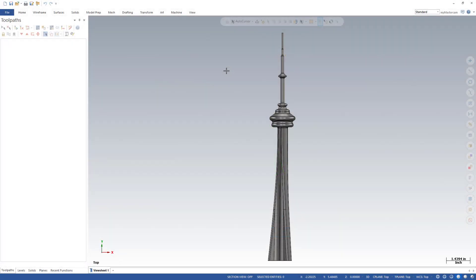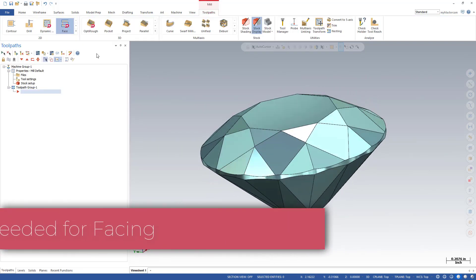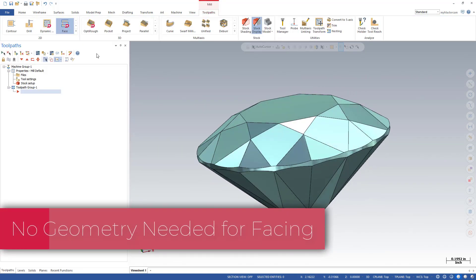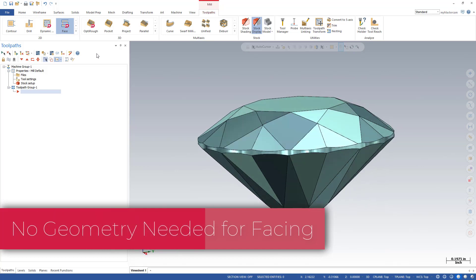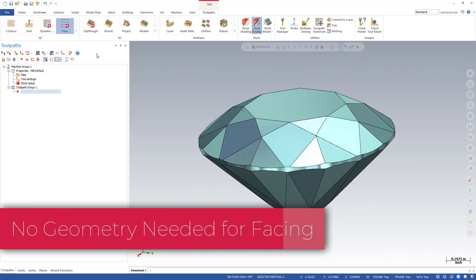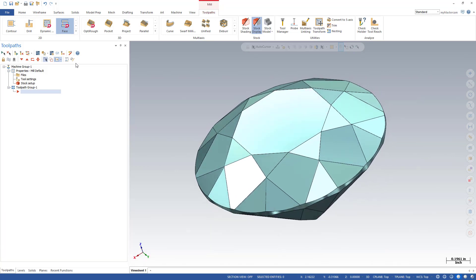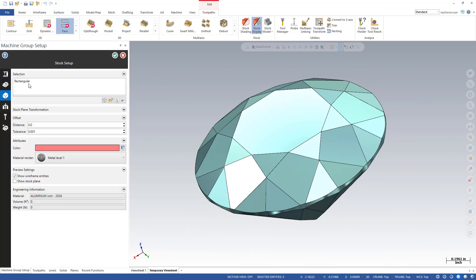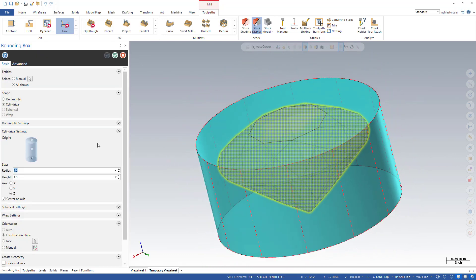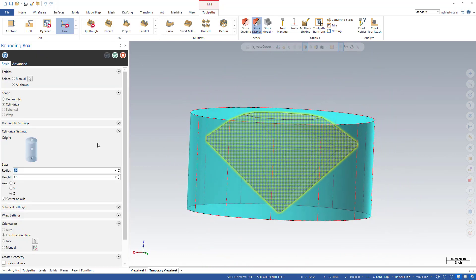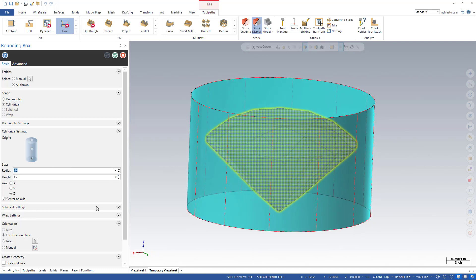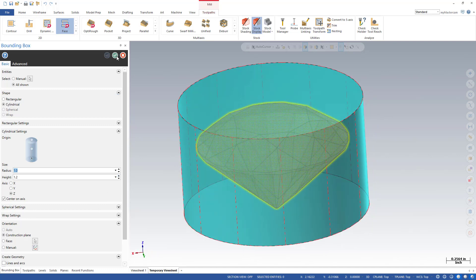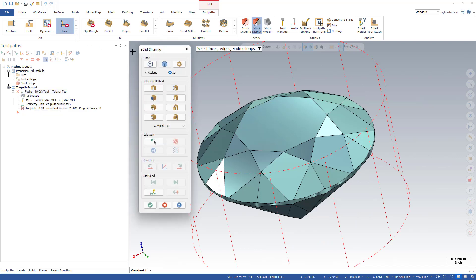When using the facing toolpath in Mastercam, if you don't select any geometry, it will face the stock setup. In order for this to work, we need to define our stock first. You can see I've got it set to a one-inch cylinder that's one inch high, and I'm going to put an extra 200 thou of stock on top of this part. Now when we hop into our facing toolpath, no chaining will be done on the chaining manager.